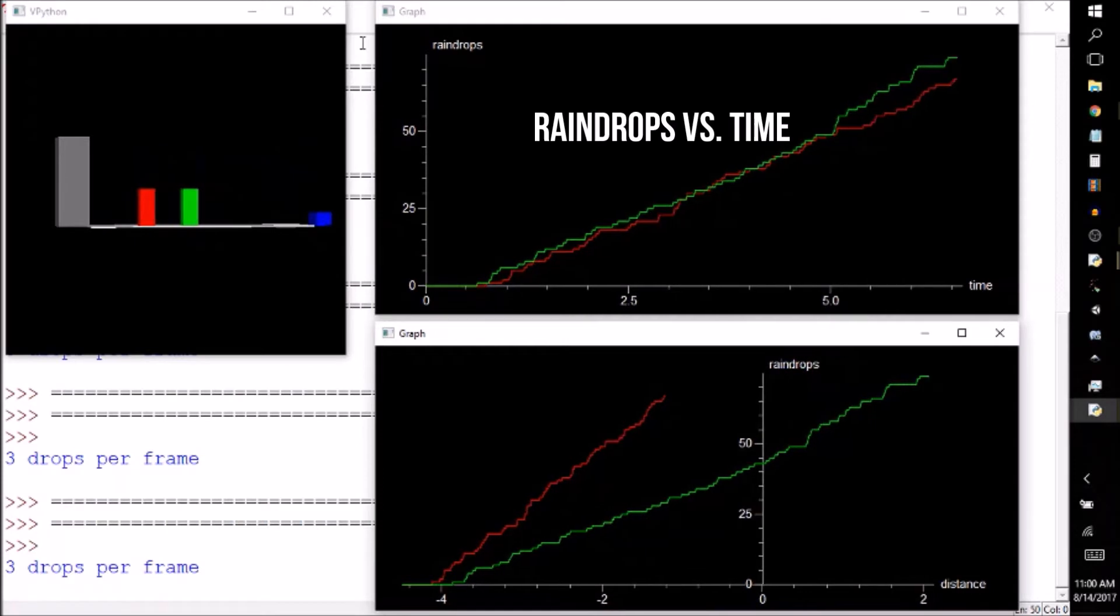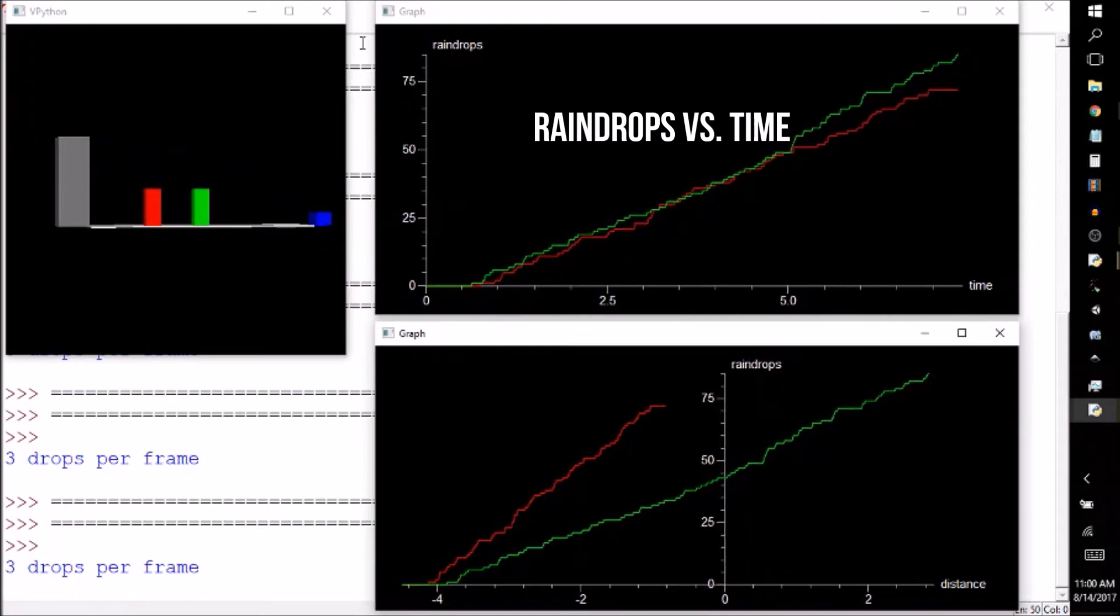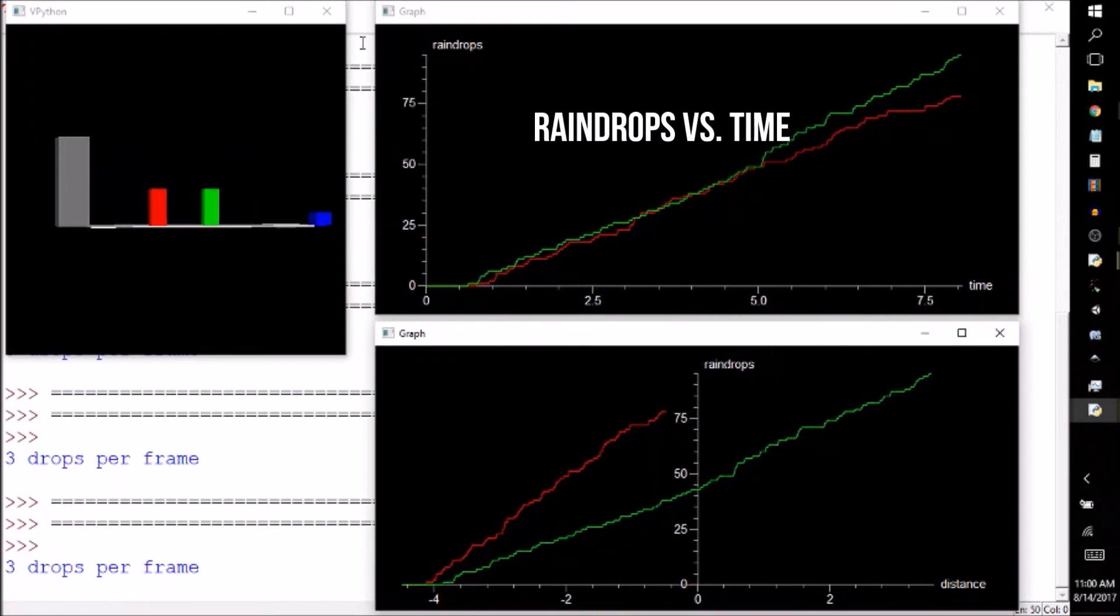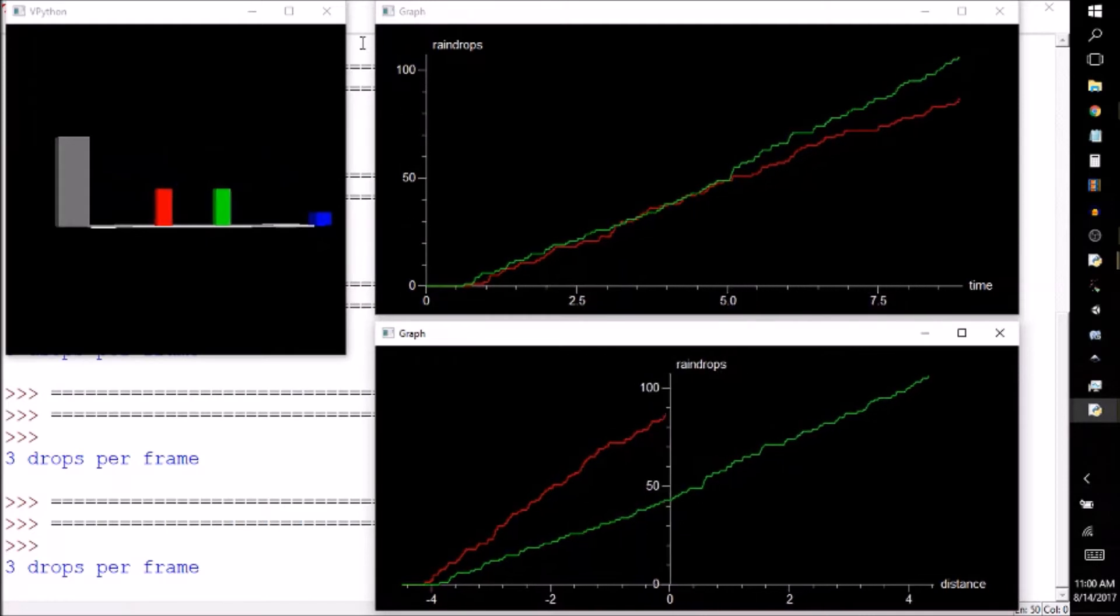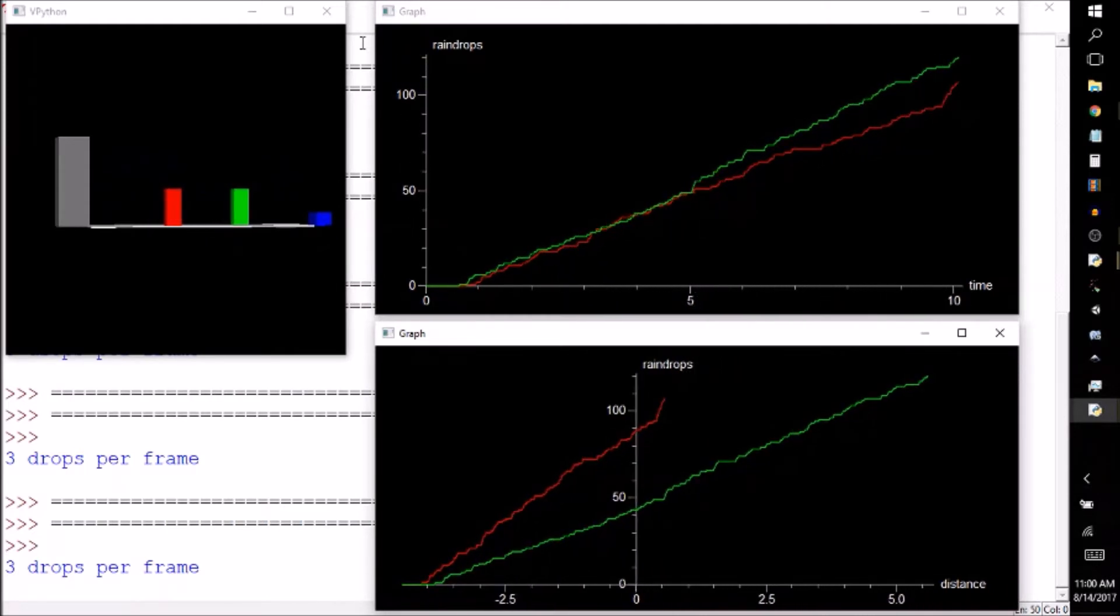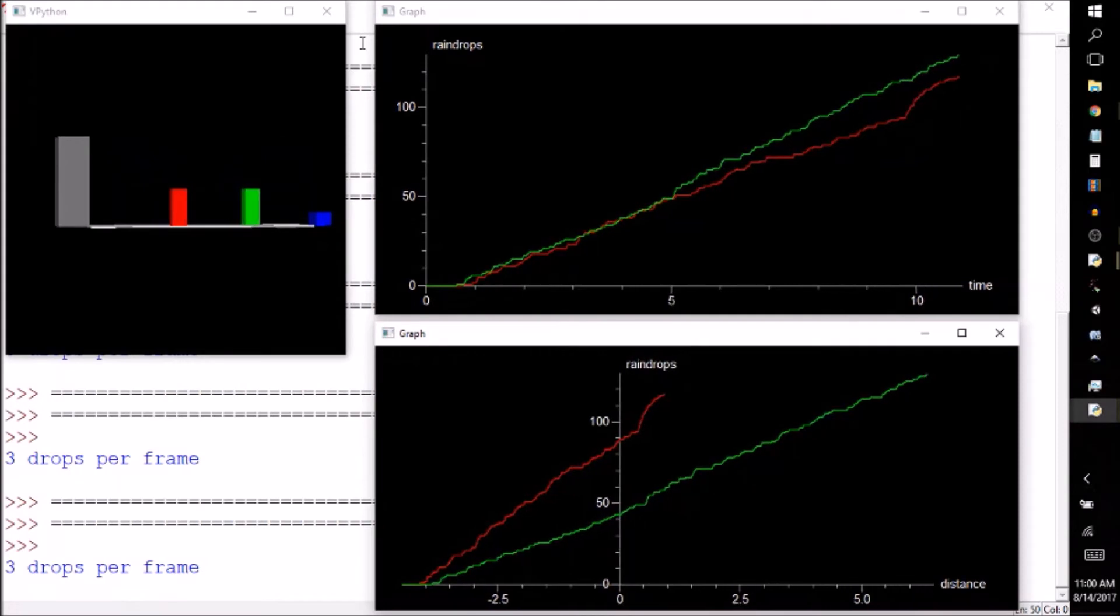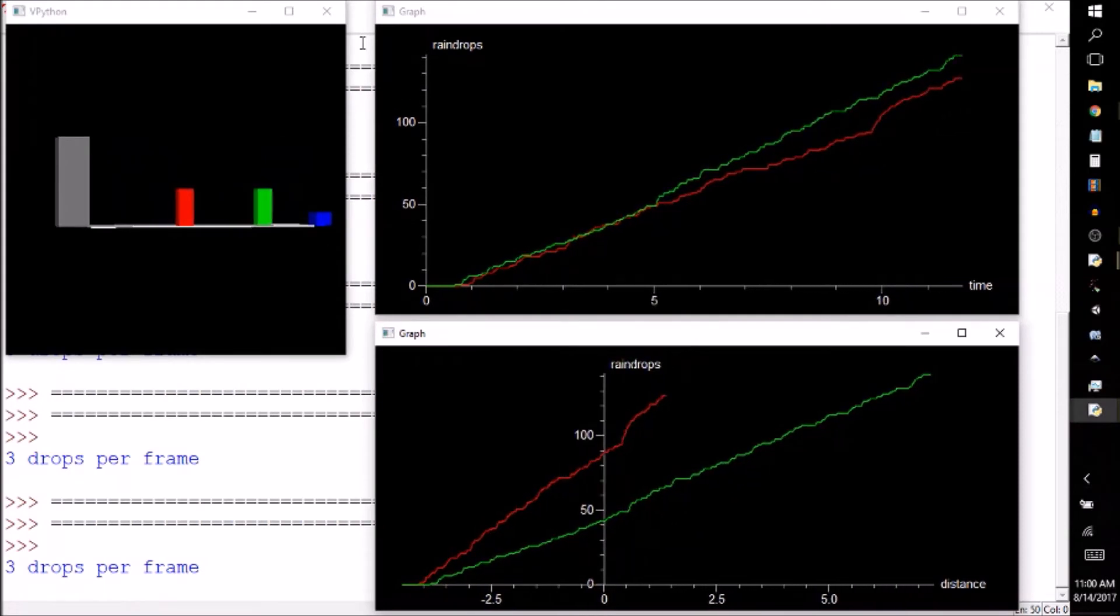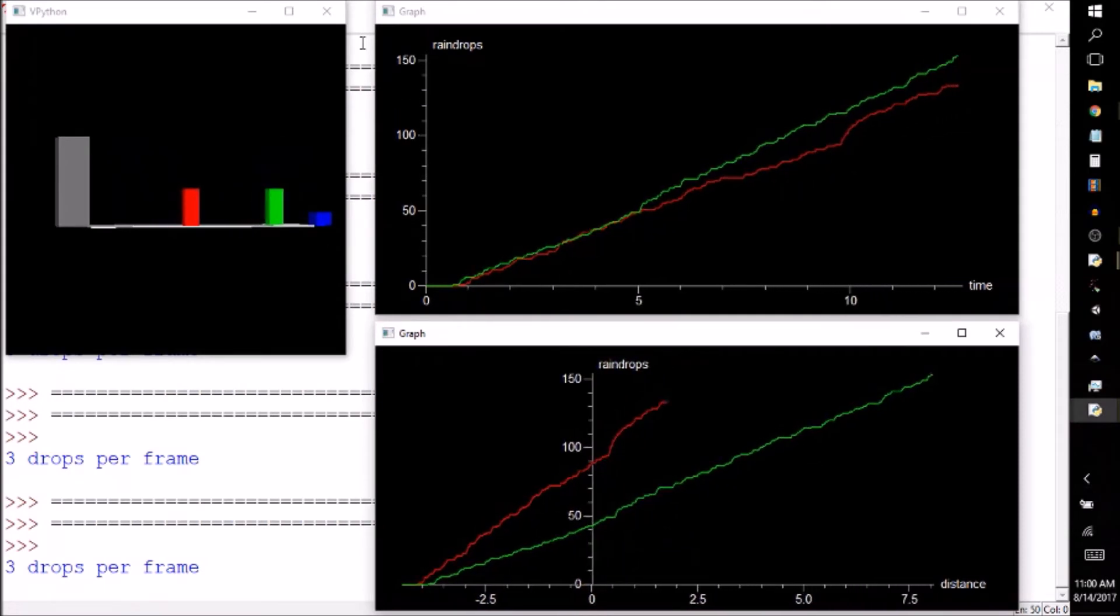This graph will show the number of raindrops that each block has encountered, color-coded by block. As our travelers begin to move, it looks like the faster green block is collecting rain at a slightly faster rate than the slower red block. But remember, the green block won't be in the rain for as long as the red block.